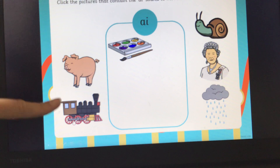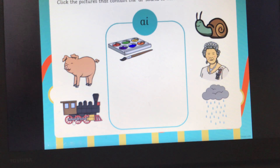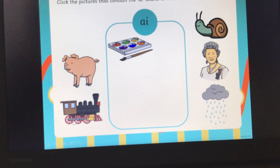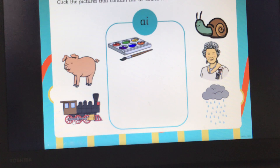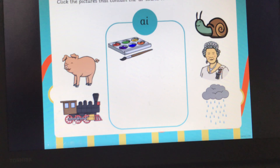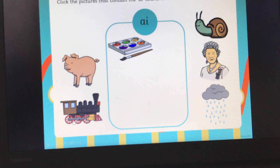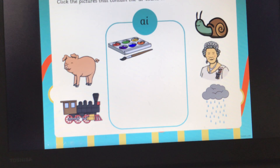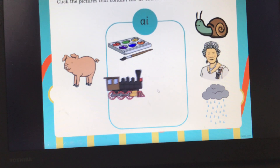Next picture is a picture of a train. Can you all say train and segment the word train for me? Train. Does the word train have the A sound in? Yes, it does. Well done. So we're going to click the train and pop it into our box.